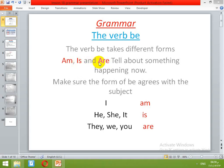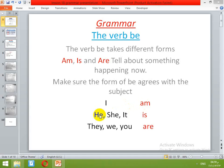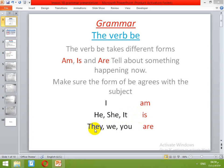Make sure the form of be agrees with the subject or with the pronoun. For example, when the pronoun is I, the verb is going to be am. I am — in the present form. If the pronoun is singular: he, she, and it, it will be is. If it's a plural subject or plural pronoun like they, we, and you, it's going to be are.